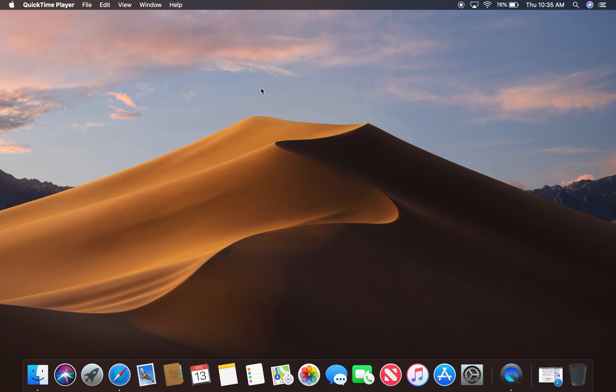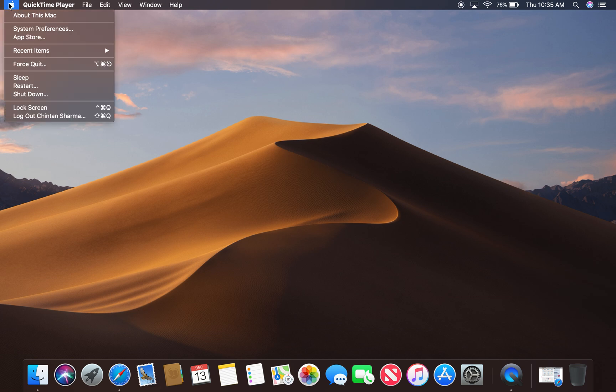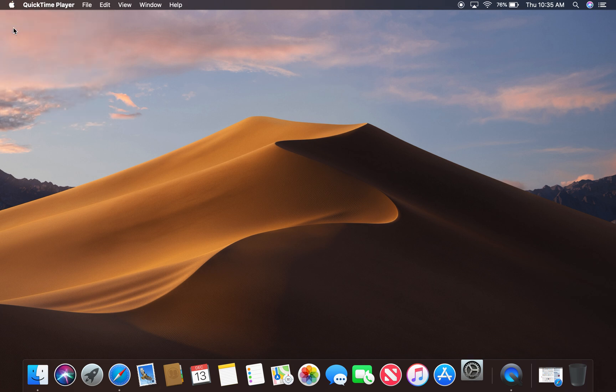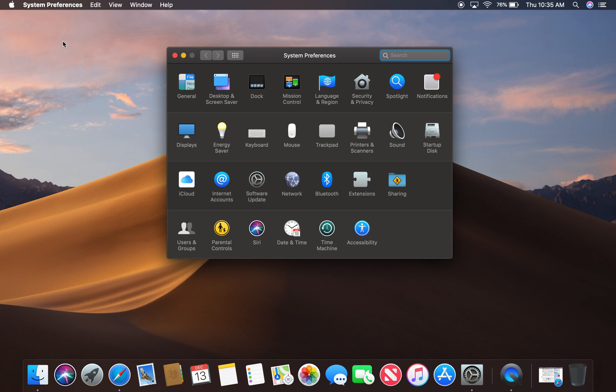To gain access to this setting, we're going to click on the Apple icon on the top left, and then we will click on System Preferences. And then after that, we will click on General.